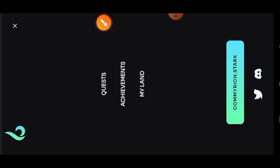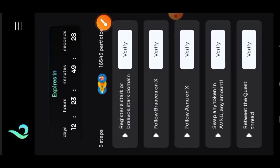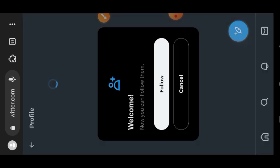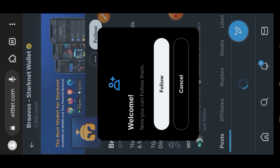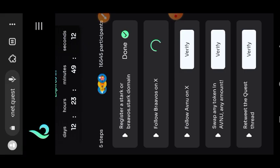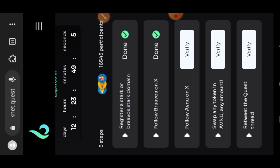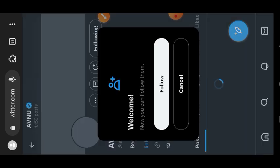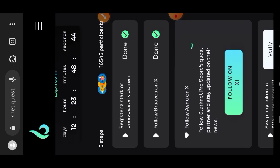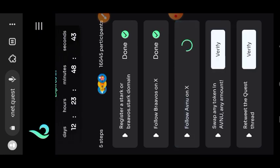There are quests that you won't be able to do if you don't have a domain ID such as this one. I'm going to go ahead and verify it since I have my domain ID. Then I'm going to go to Twitter and follow Bravos on Twitter. Next I'm going back to Twitter to follow Avenue. I'll tap on the follow button.